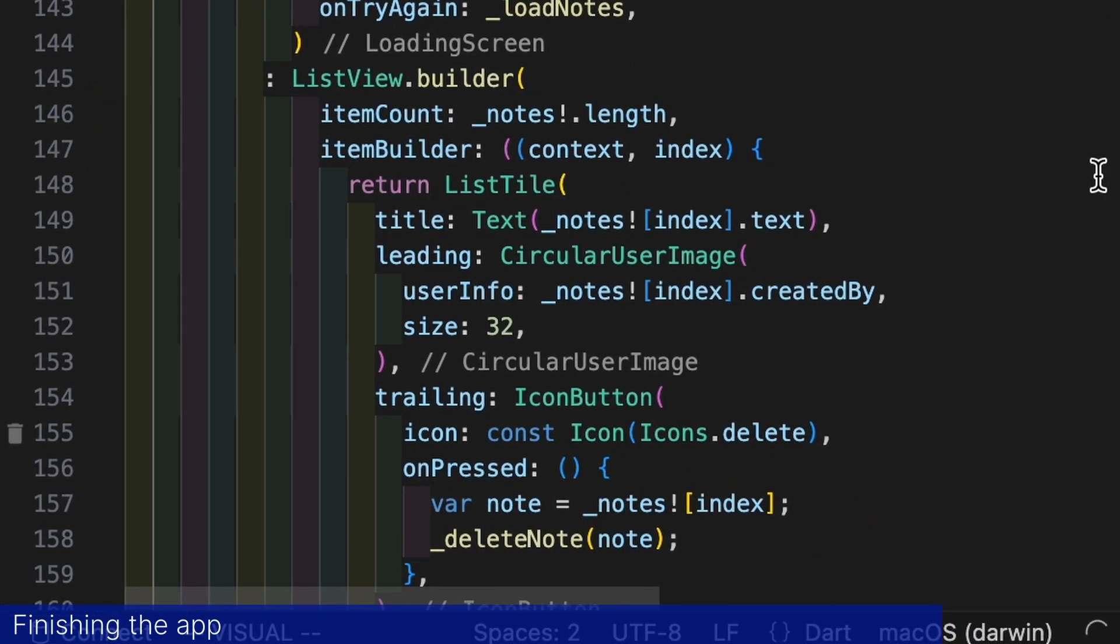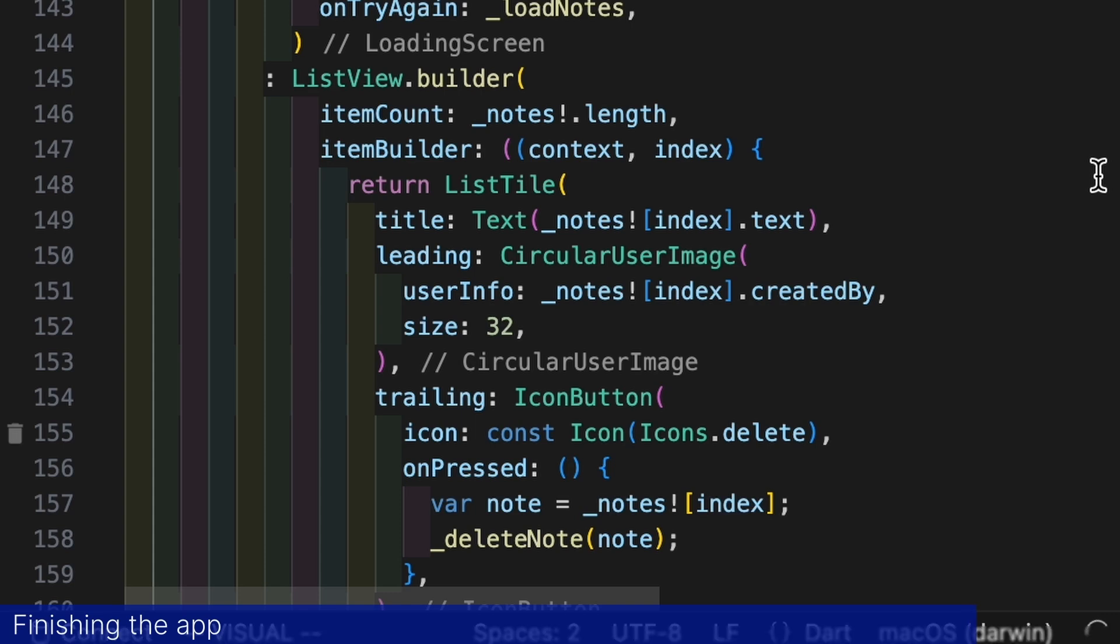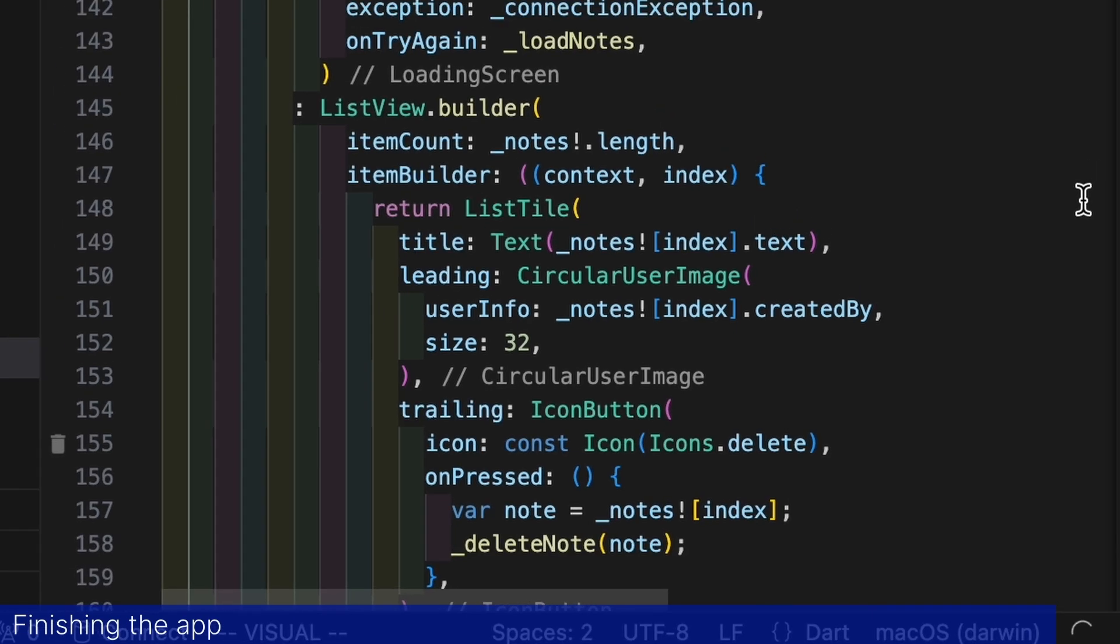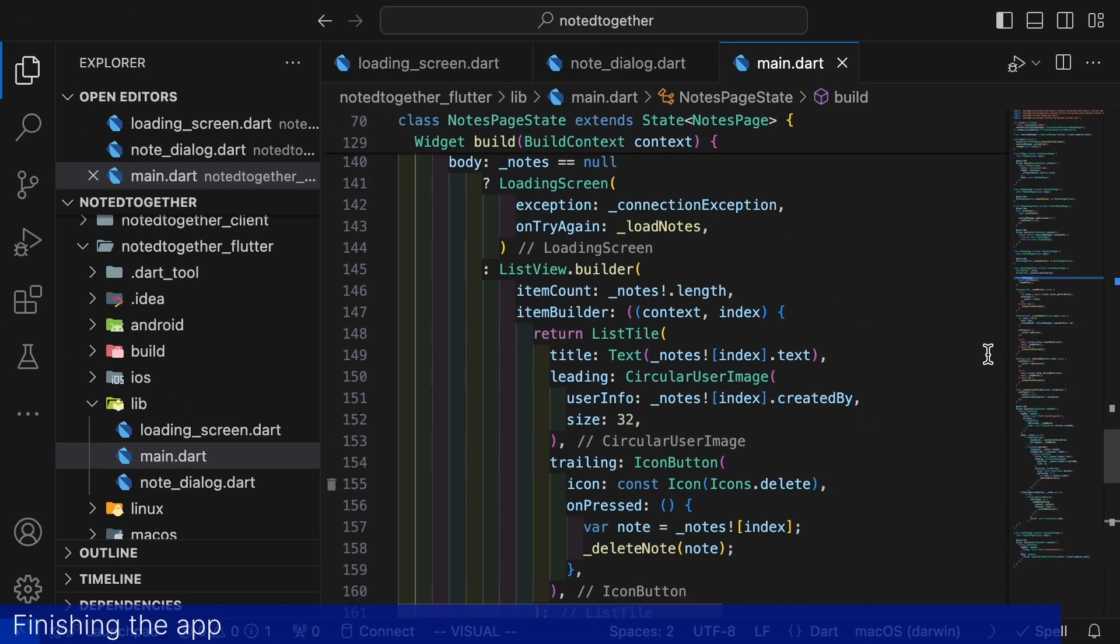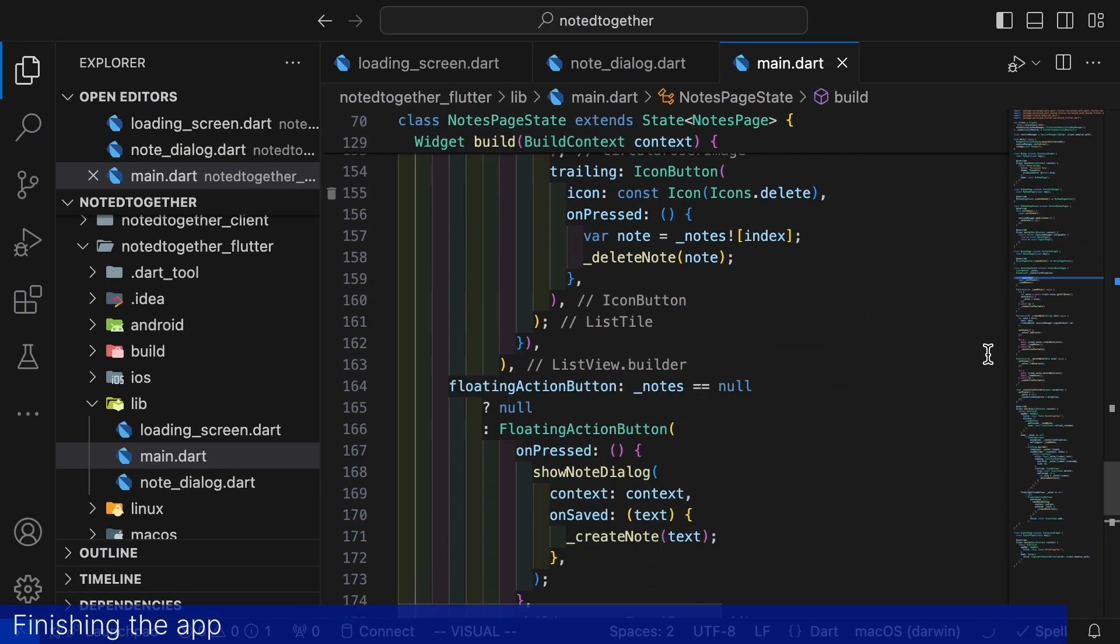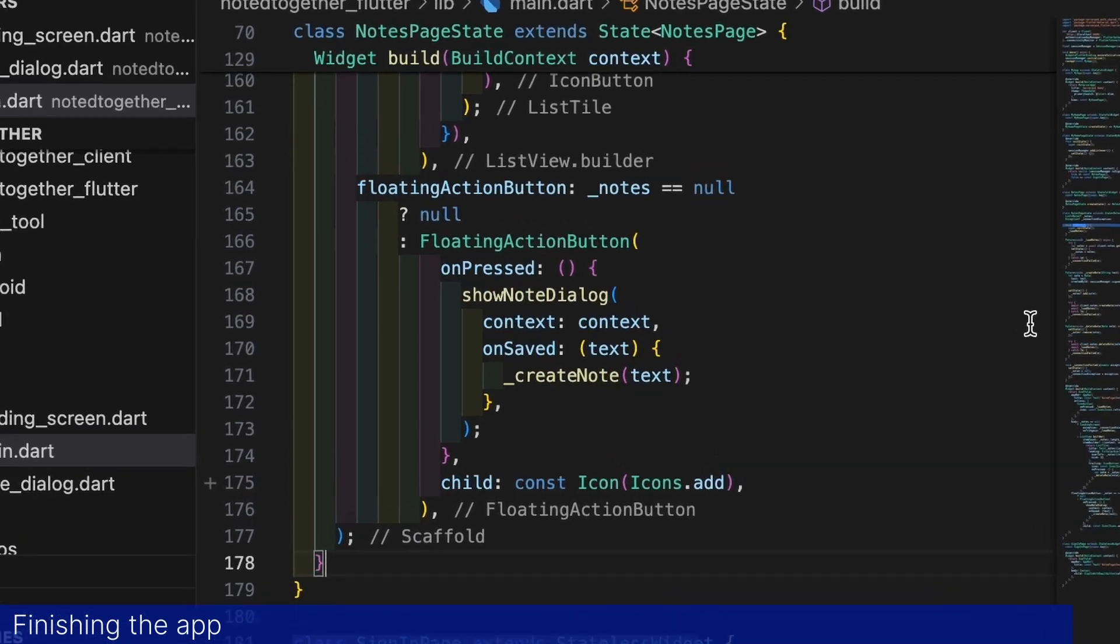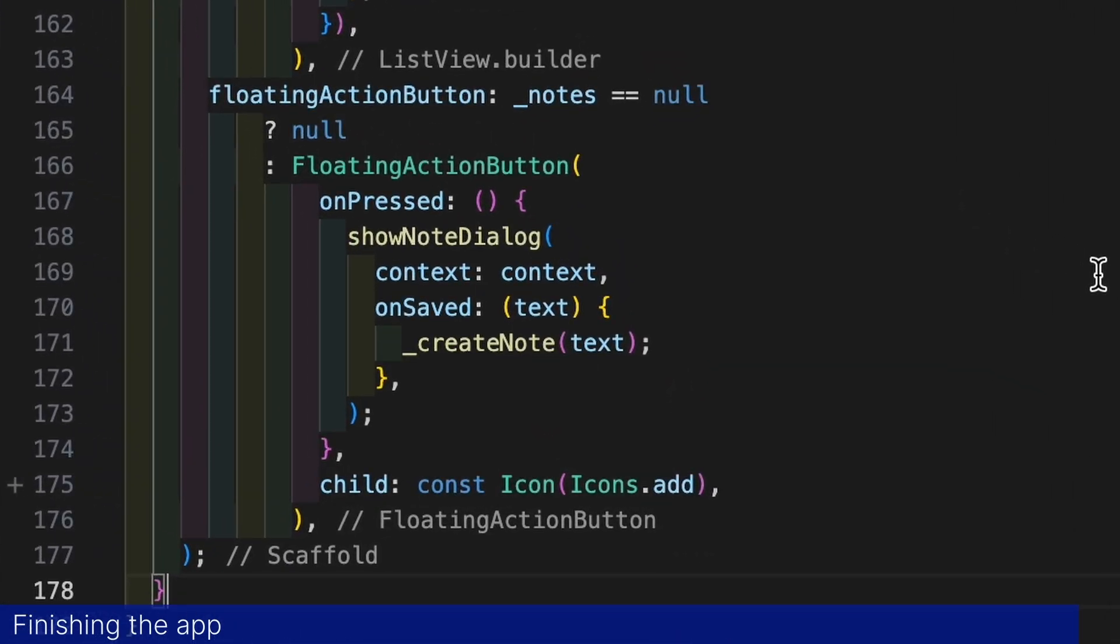If we have notes loaded we display them in a list view. And for each note we display the text of the note, who created it, and a small button for removing it. Here the authentication module comes in handy, as it includes a widget for showing user avatars. We achieve this by simply passing the included created by user info that we retrieved from the server into the circular user image widget. We also display an additional floating button to make it possible to add more notes.